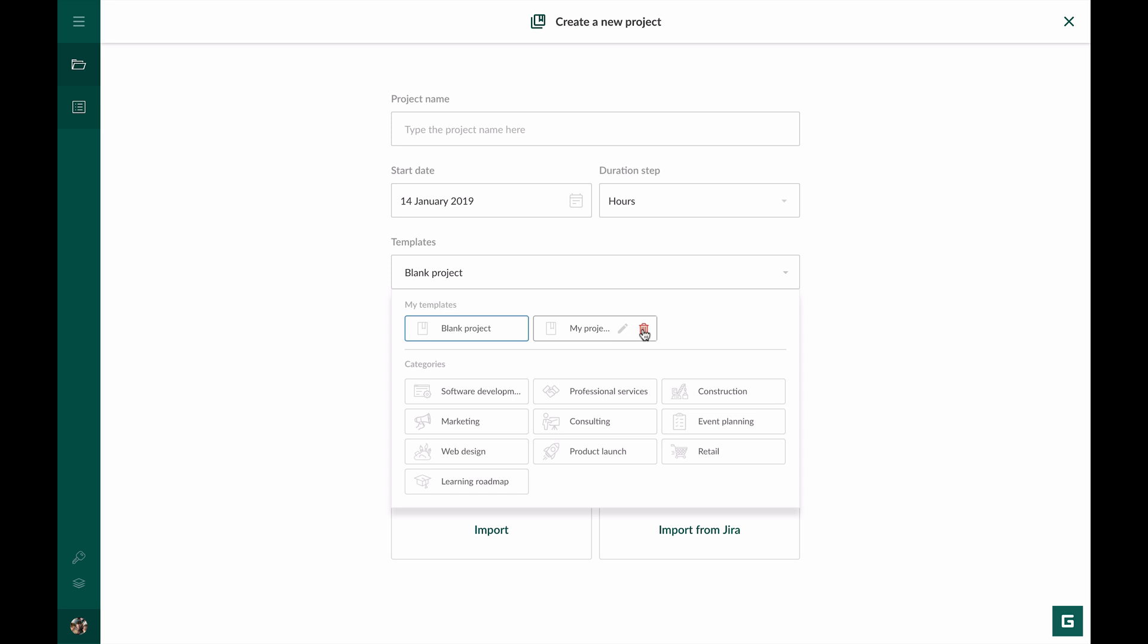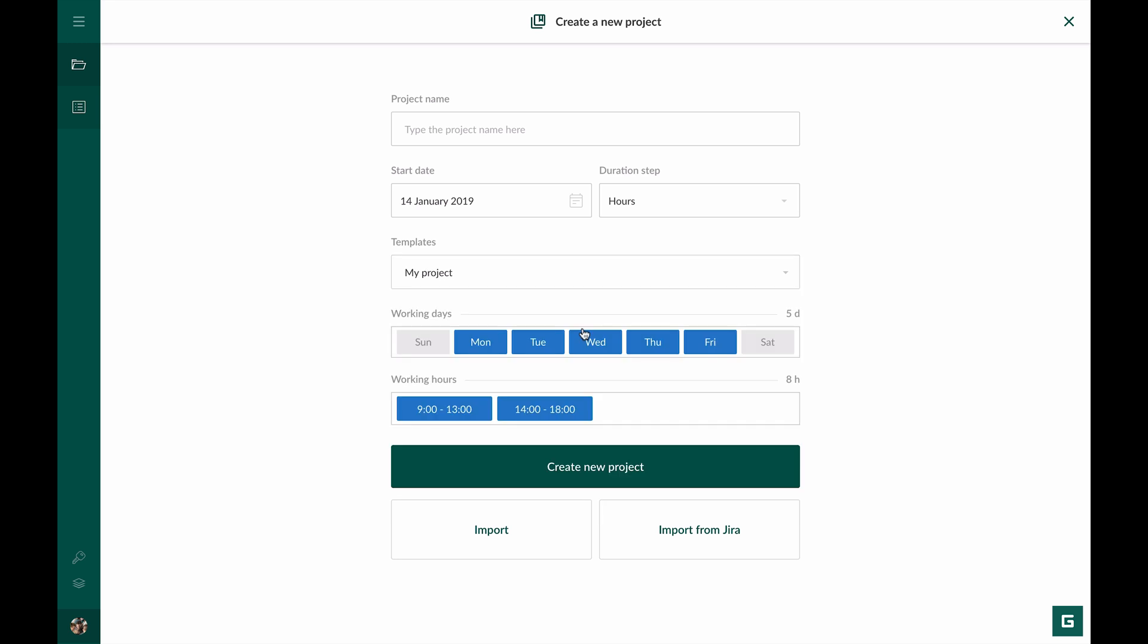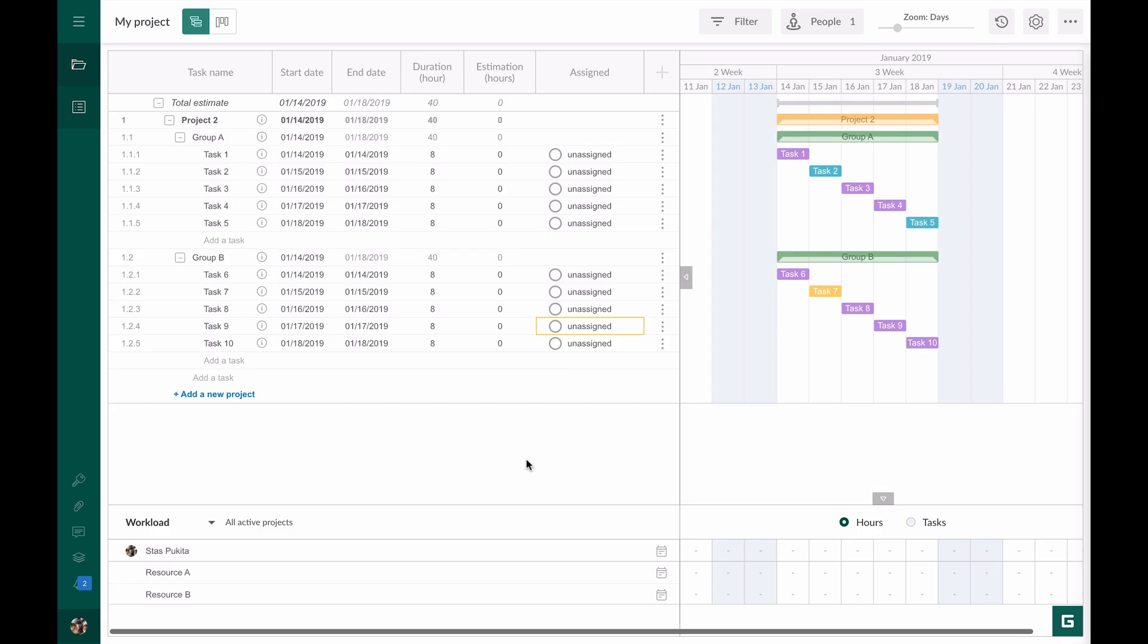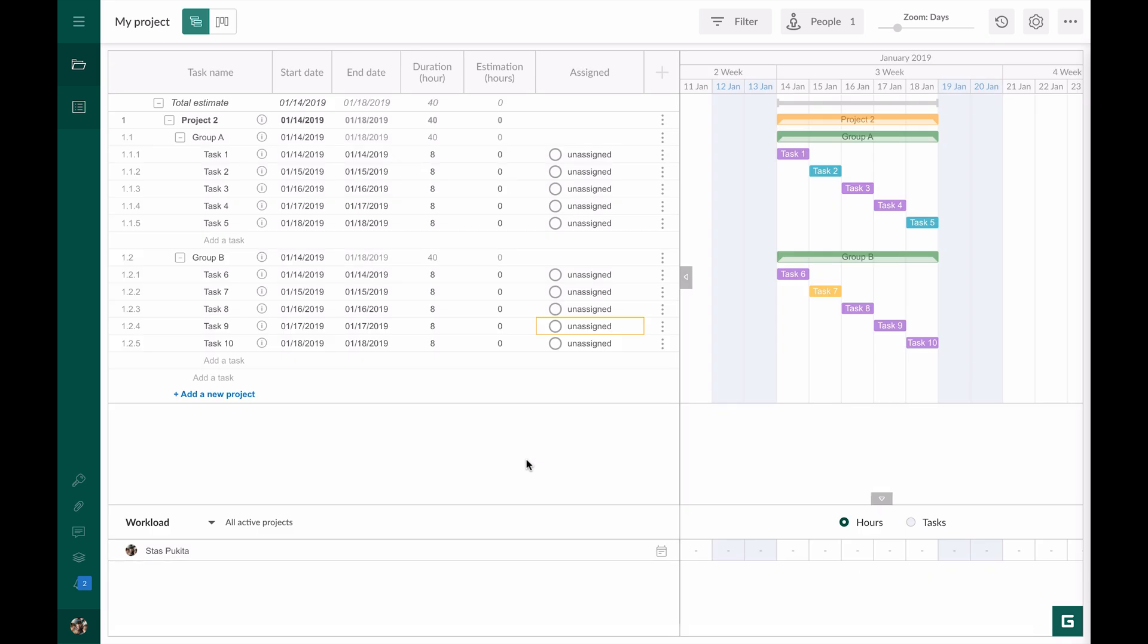To create a new project that is based on the template I choose this template and it's done. My project has just been created. It helps to save time when you create new similar projects.